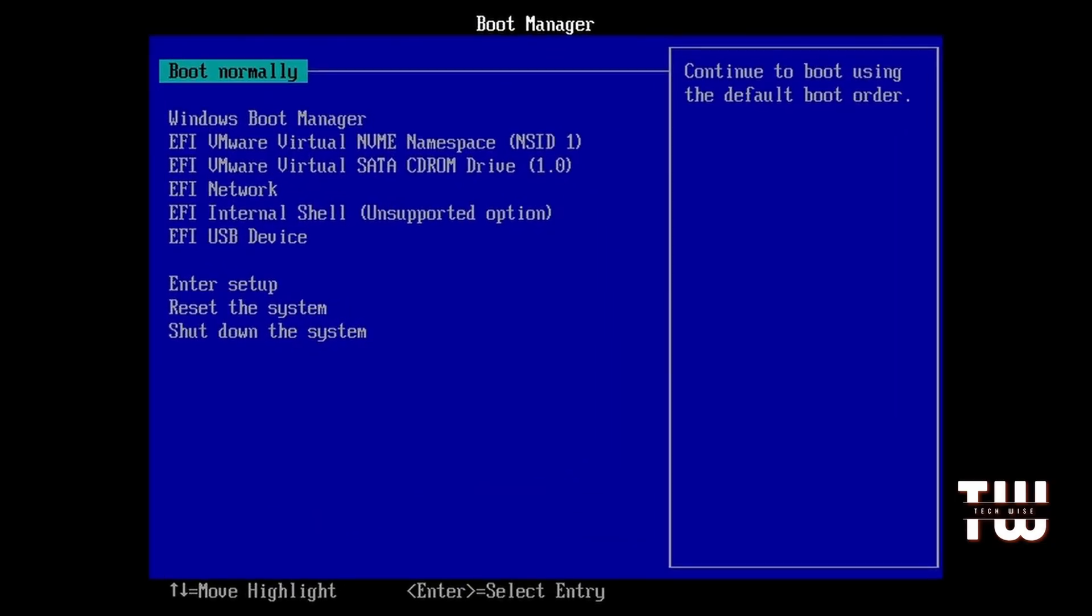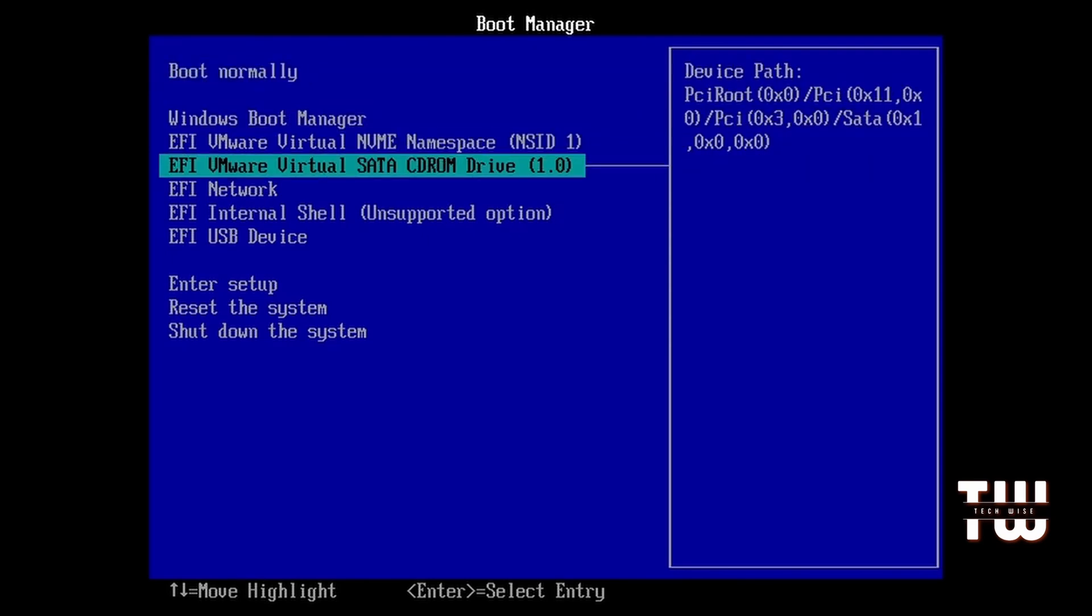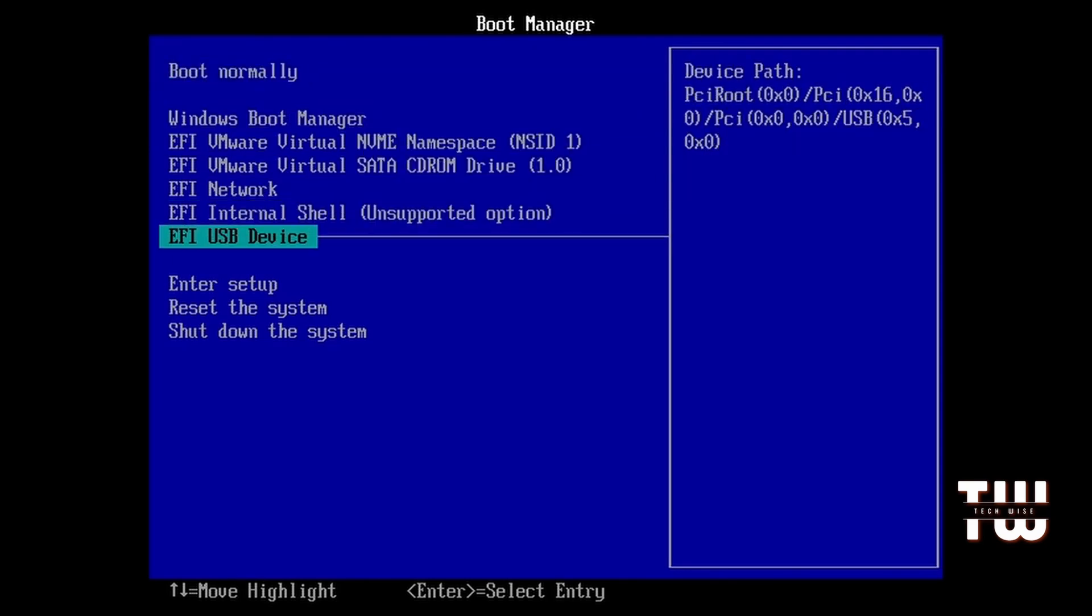Look for the boot selection and select the USB drive and hit enter to restart into the Hiren's USB.